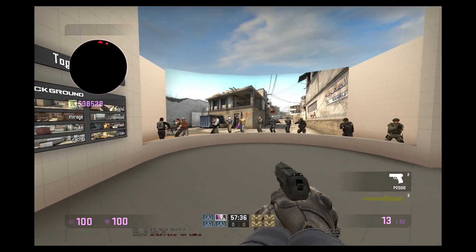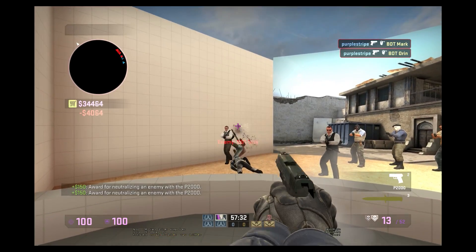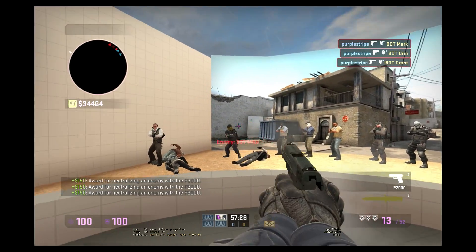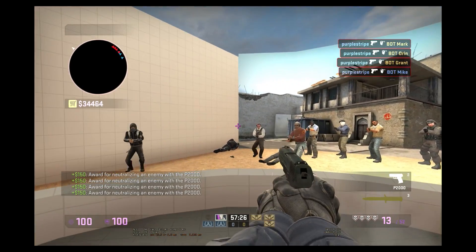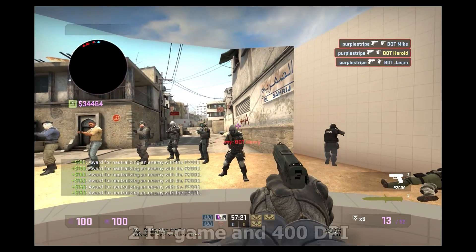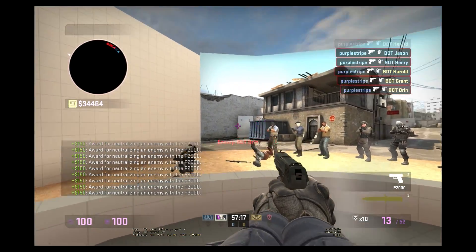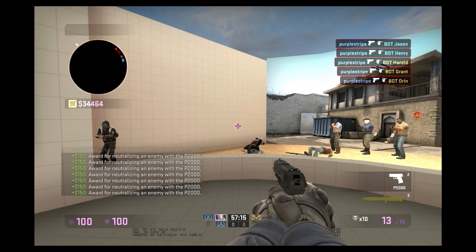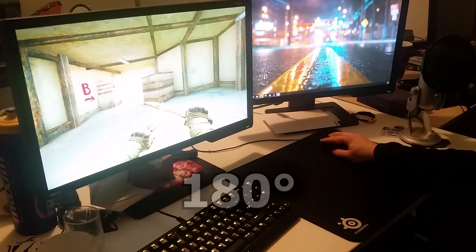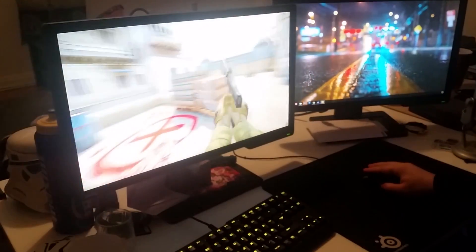Now it's time to adjust your sensitivity. Go outside the map and start shooting the enemies that spawn as fast as you can in the head. If you're struggling to hit an enemy and you pass them with your crosshair too much, lower your sensitivity. I use in-game sensitivity of 2 and 400 DPI, which is lower than usual but goes great with my large mousepad. If you want my recommendation, use a sensitivity that allows you to make a 180 by moving your mouse from one side of your mousepad to the other.